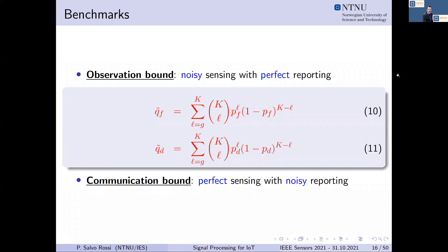Benchmarks for performance are typically two bounds. The observation bound assumes the sensing process is noisy but reporting channels are perfect — no error in transmission from sensors to fusion center. The dual communication bound assumes sensing is perfect with no sensing errors, while the reporting channels are noisy and real. In the first case, closed-form expressions are given by a binomial expression in equations 10 and 11. In the second case, no general closed form exists because it depends on the specific modulation format used on the reporting channels.